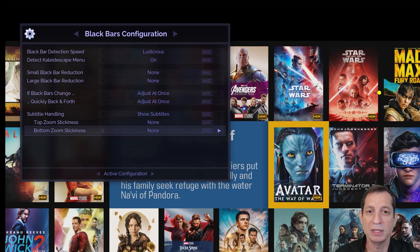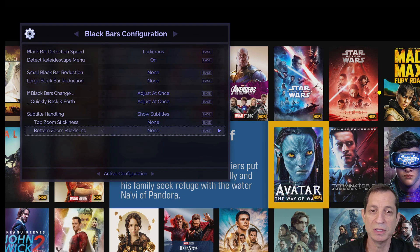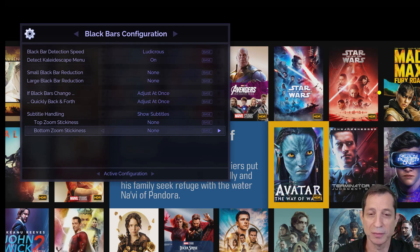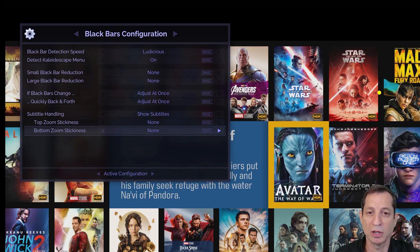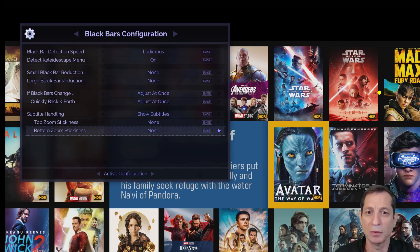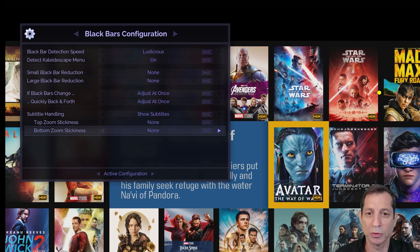Notice the options for top and bottom zoom stickiness. These settings control how long the added black bars remain after subtitles disappear. Otherwise, the image would adjust too frequently as the black bar area is added and removed. That would be too distracting, so setting the stickiness is crucial.